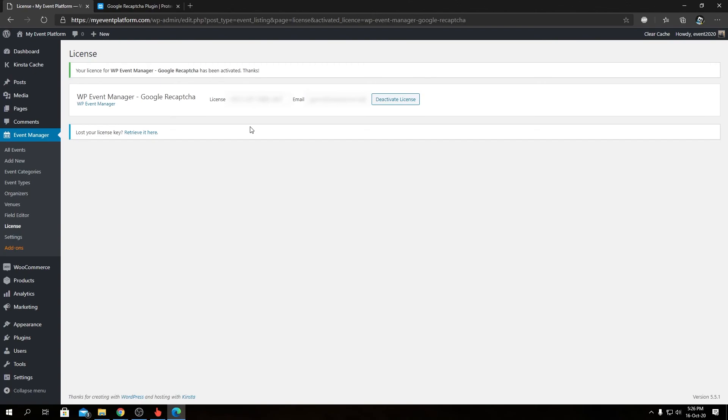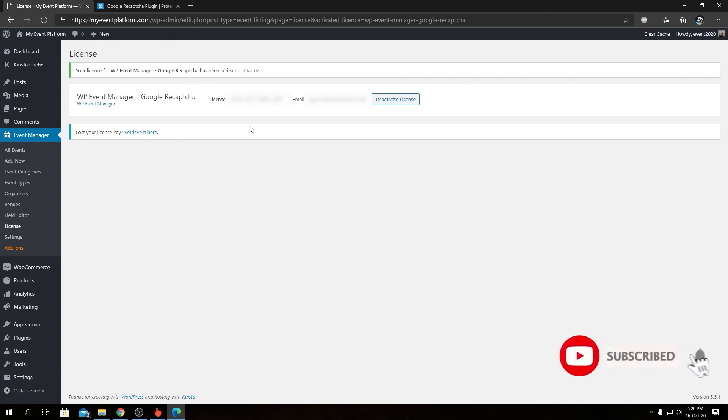So that pretty much concludes this video. Please tune back in some other time to know more about the reCAPTCHA add-on and how to set it up or how to obtain the API keys for reCAPTCHA. Until then, I'm Sharad, signing off. Thanks for watching and I'll catch up in the next one.